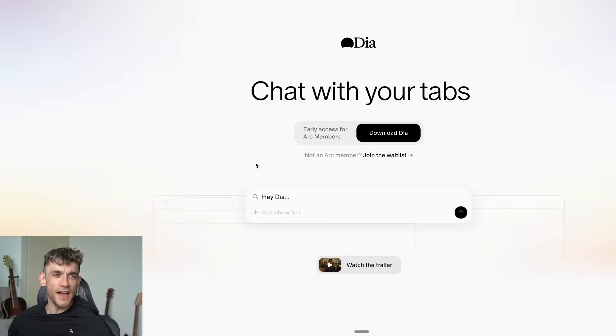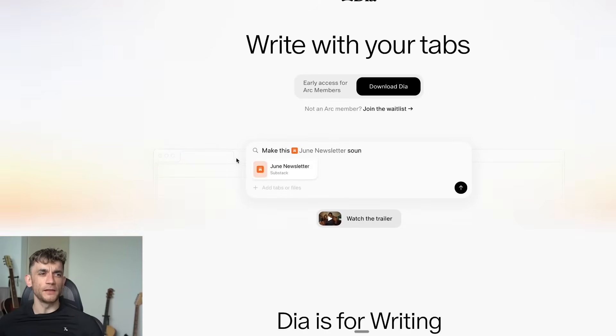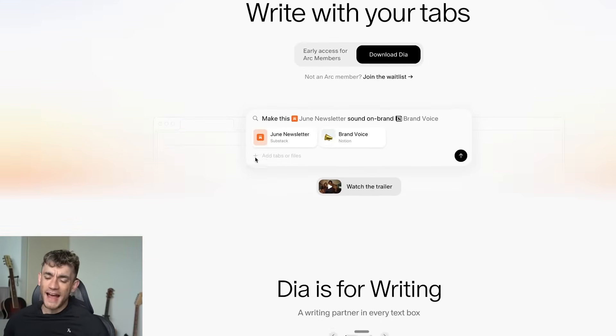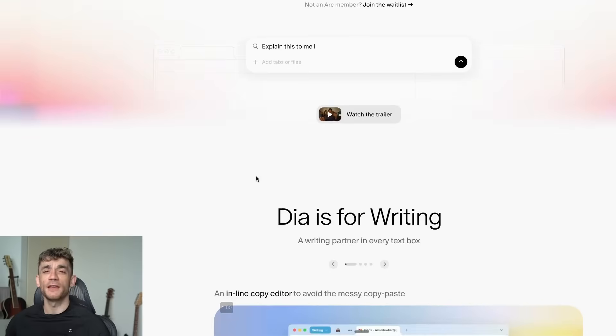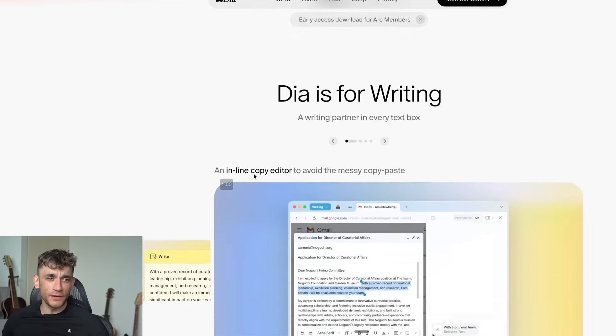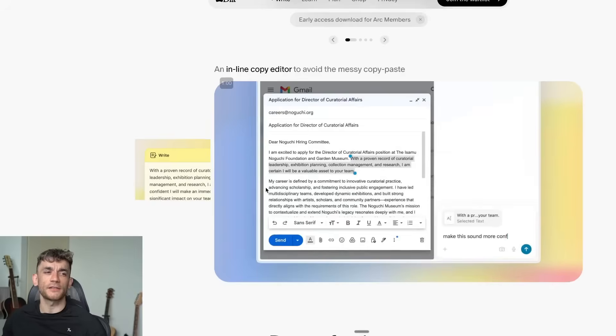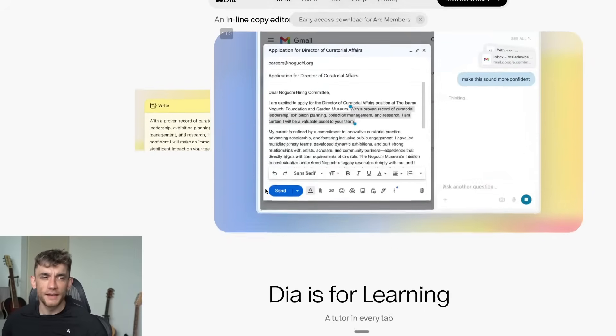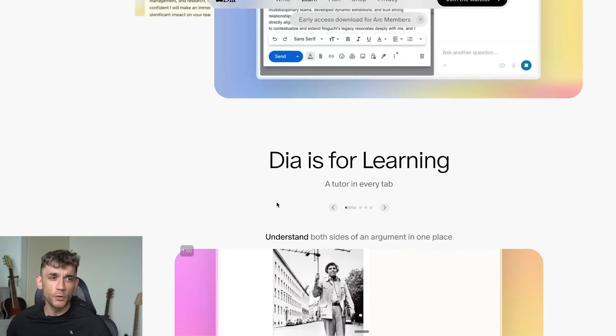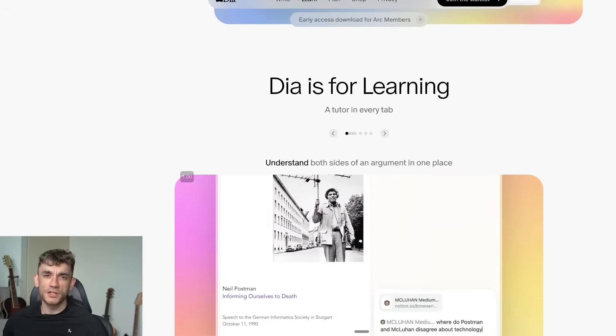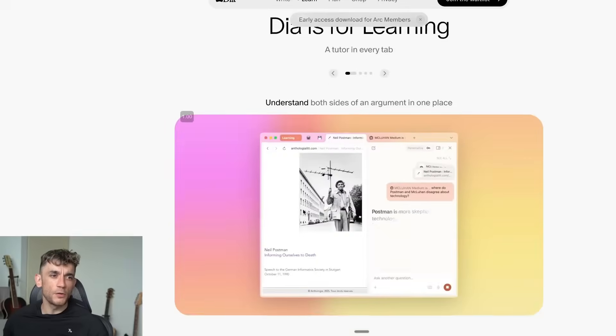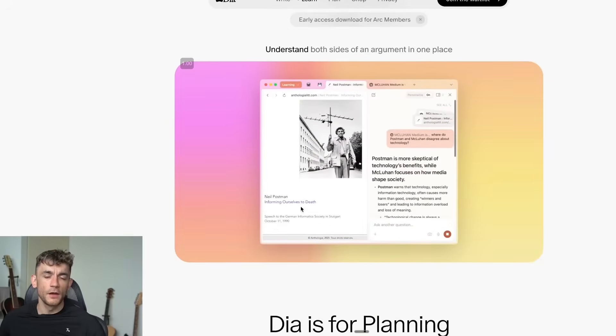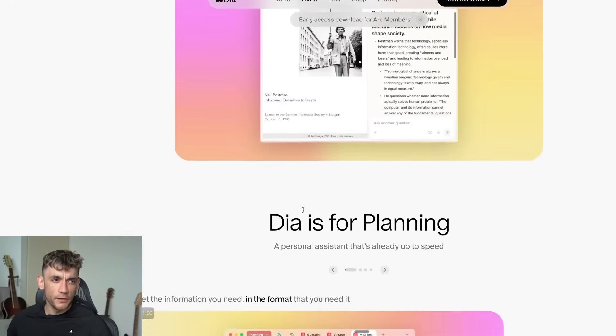The new Dia AI browser is absolutely wild and it's completely free. I just got access to this revolutionary browser that literally reads your screen and completes tasks for you.